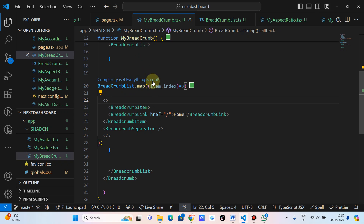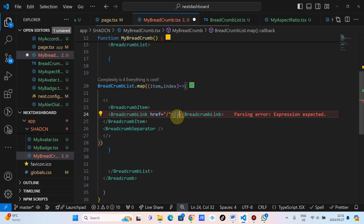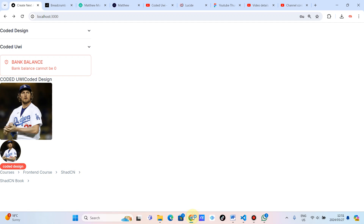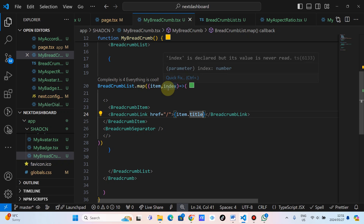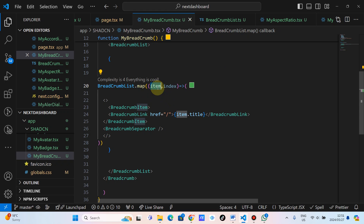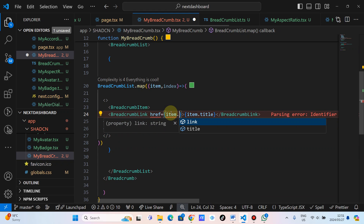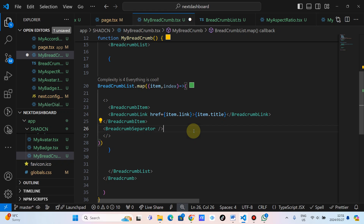So what we want to do now, we want to add the actual values in terms of the title. Let's put it here — item.title. Let's go back and check the title. As you can see — courses, front-end course, ShadCN, and we've got the actual book. And then let's swipe. What we want to do, we want to change this URL, the href. And then we want to put item.link.